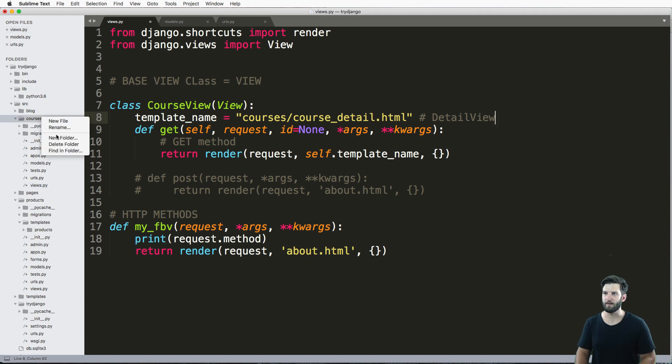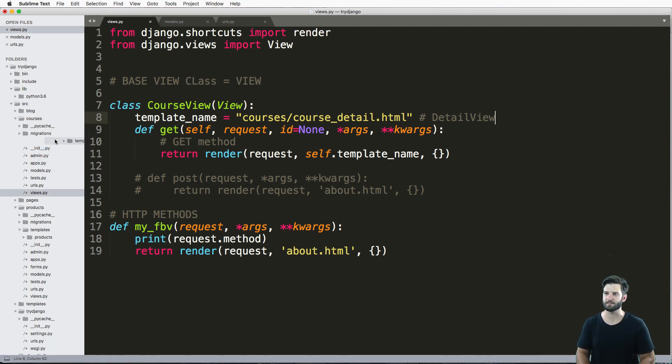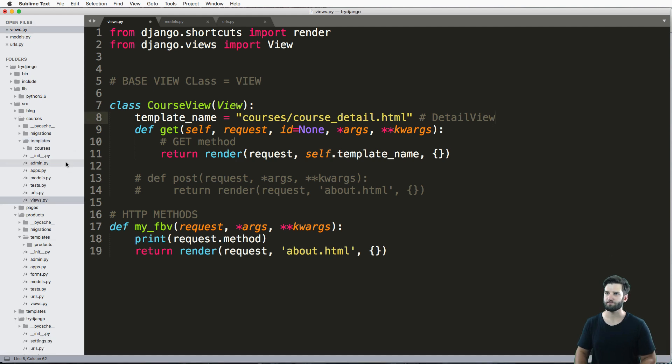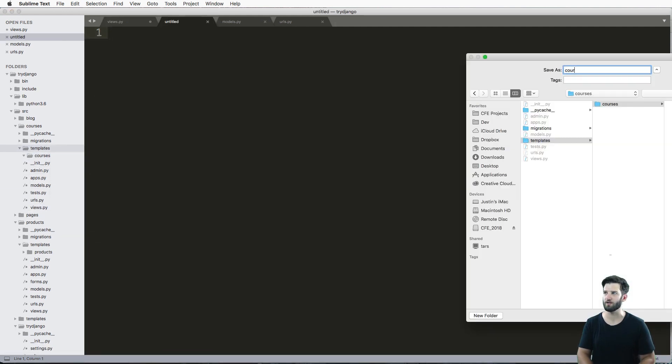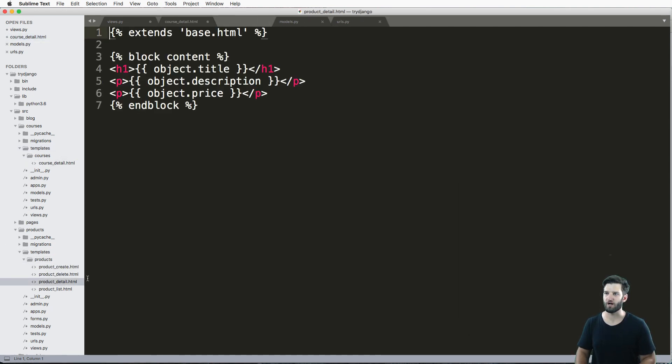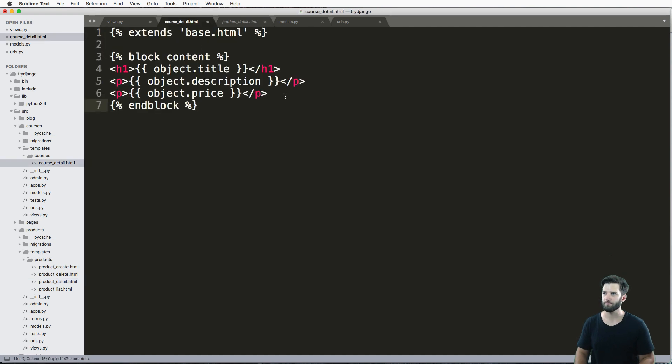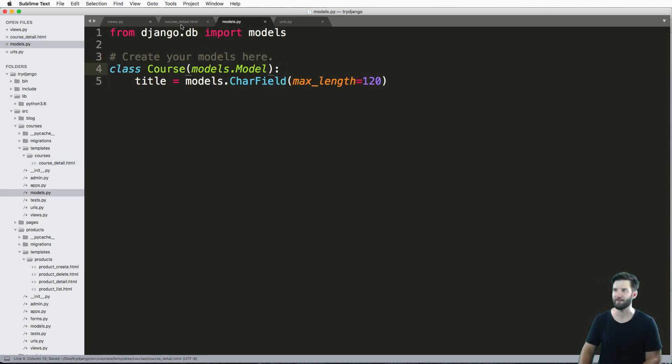So I'm going to go ahead and make my folder for that templates, new folder, and their courses, new folder, and a new file on there saying course_detail.html. And I'm going to go ahead and just copy and paste something I've already done before and just use the title because that's the only field I actually have in my model.